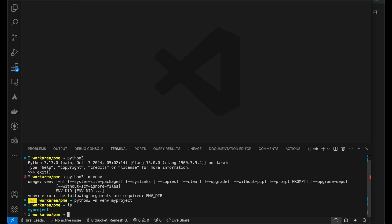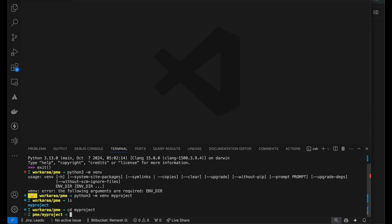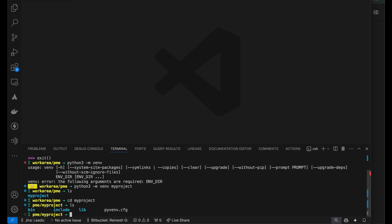You find the my project directory there. If I say cd command which we talked about earlier, so my project. The ls command is the equivalent of dir. You see it creates bin, include, lib and the configuration file.